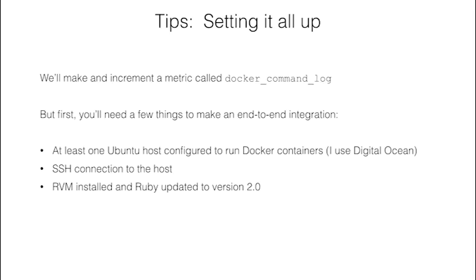Please see our related blog at blog.treasuredata.com for full setup instructions. Today, in our demo, we'll install Fluentd, Prometheus, the Prometheus plugin, and we'll configure all of the above.